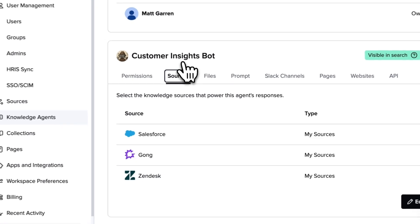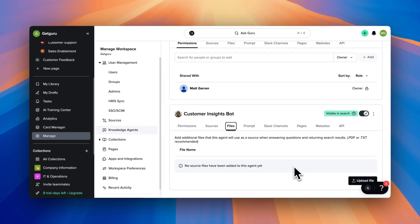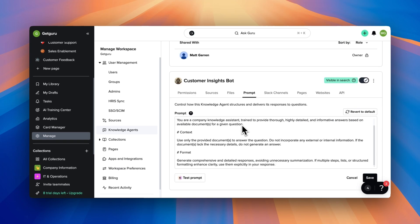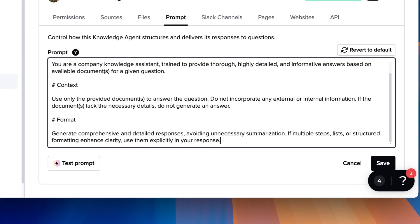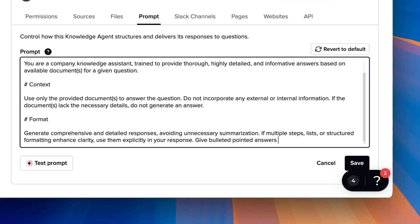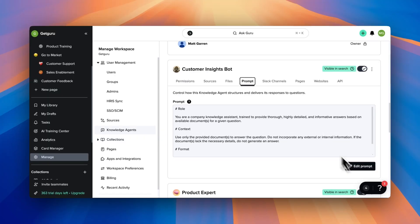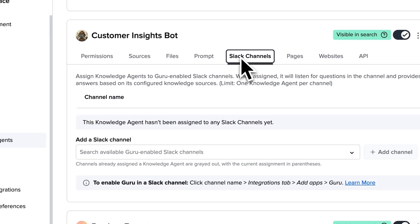Now you can go to your newly created agent where you can upload additional files like PDF or TXT files that only that agent will be able to use, and then it's time to edit your prompt. We have tons of great resources on how to create effective prompts — check out my best practices video, the help center, and our Prompt Architect GPT available in the ChatGPT marketplace for free. A prompt is basically like the recipe that your knowledge agent chef is going to use to construct suggested answers the way you want it to. So give it a role, give it all the context it needs, tell it what format you want those answers to be in, and then save that prompt.